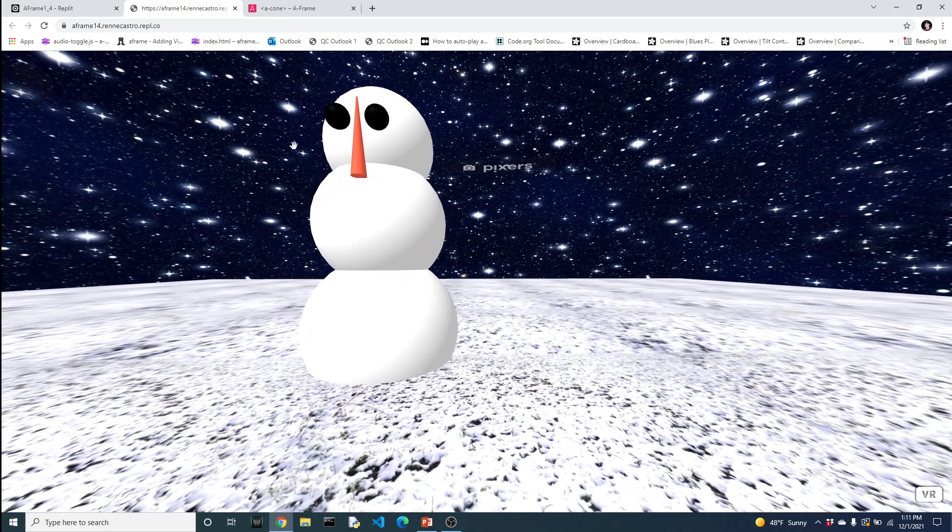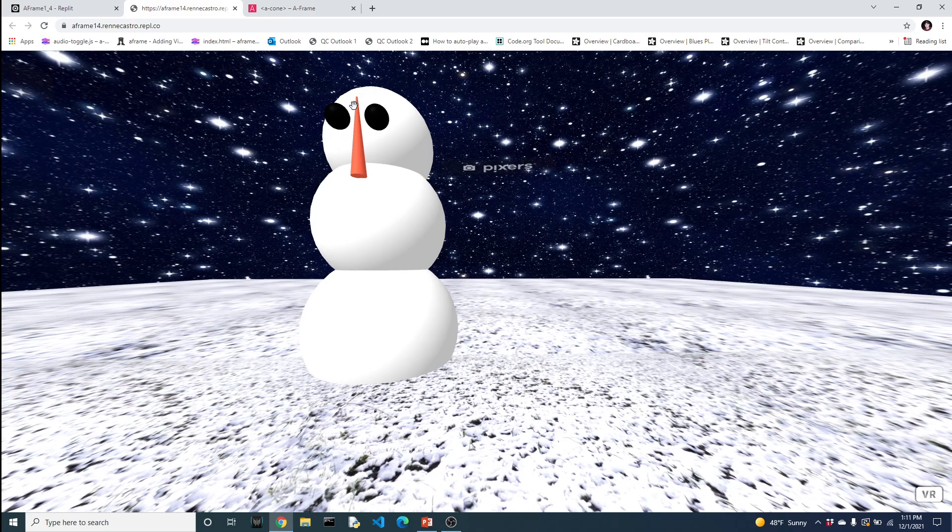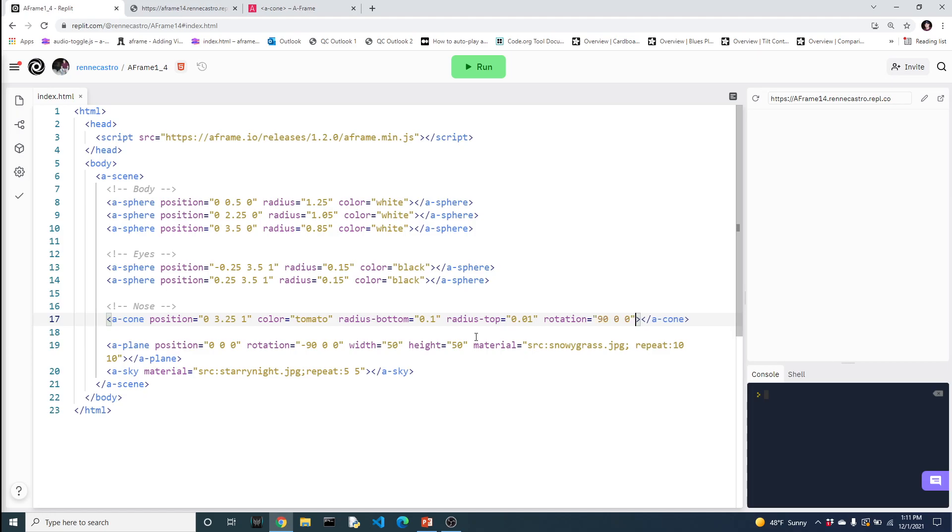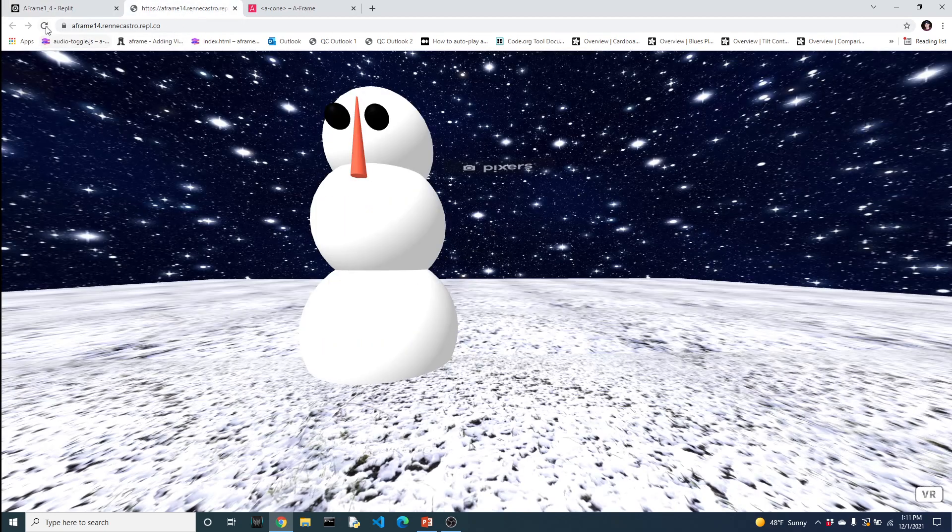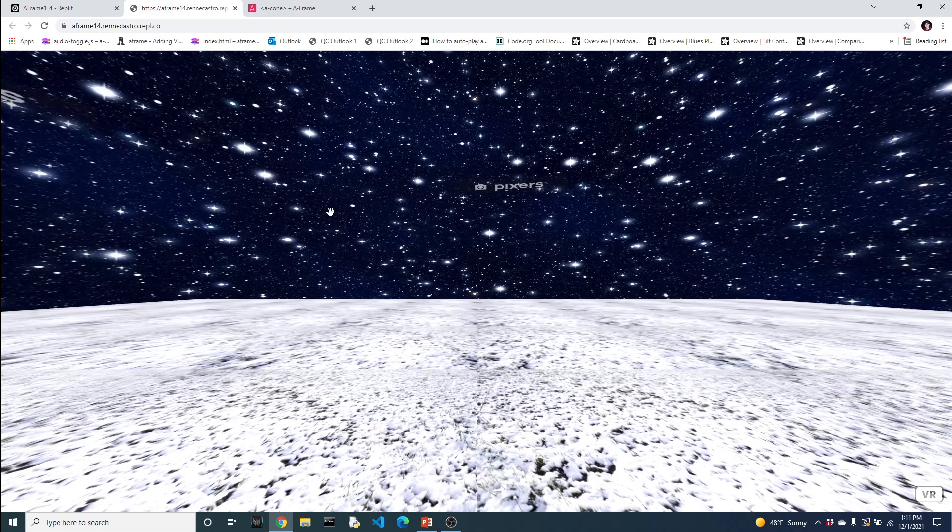So the nose is great. I think it's perfect. It's right up close to the face. The only problem is that it needs to get rotated. Again, another chance to practice rotation. Because I want to bring the tip forward, that means if I put a line through the middle of this cone, I'm rotating on the x-axis. Rotation is something you have to practice with to get that sense of which axis you're rotating and in which direction. So let's do rotation of 90, 0, and 0, and let's check it out again.